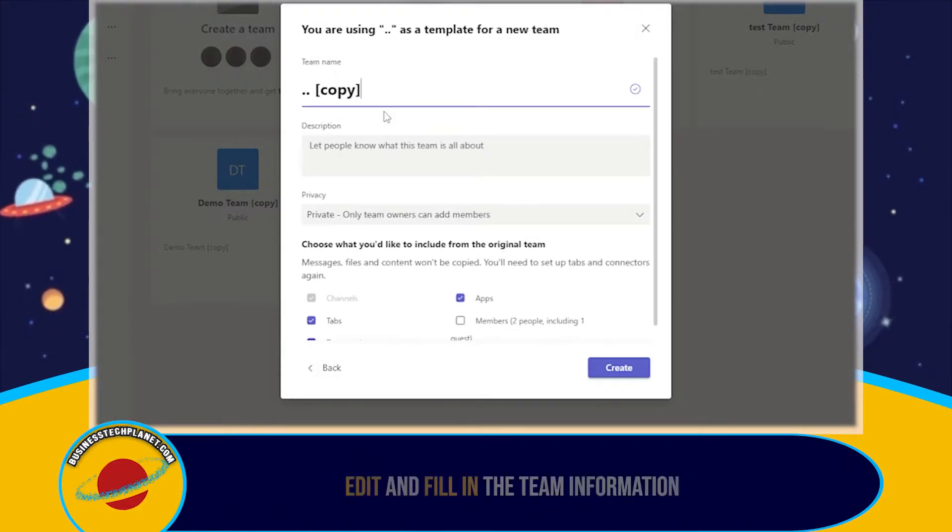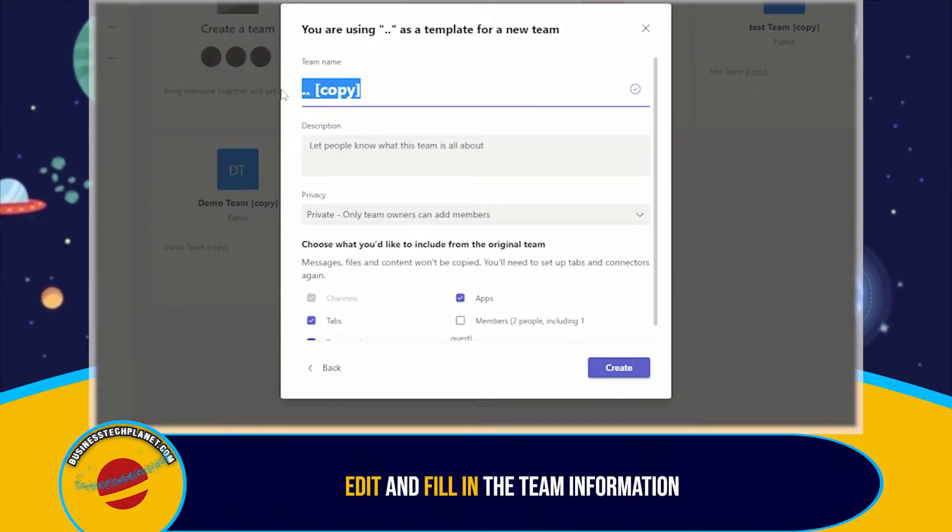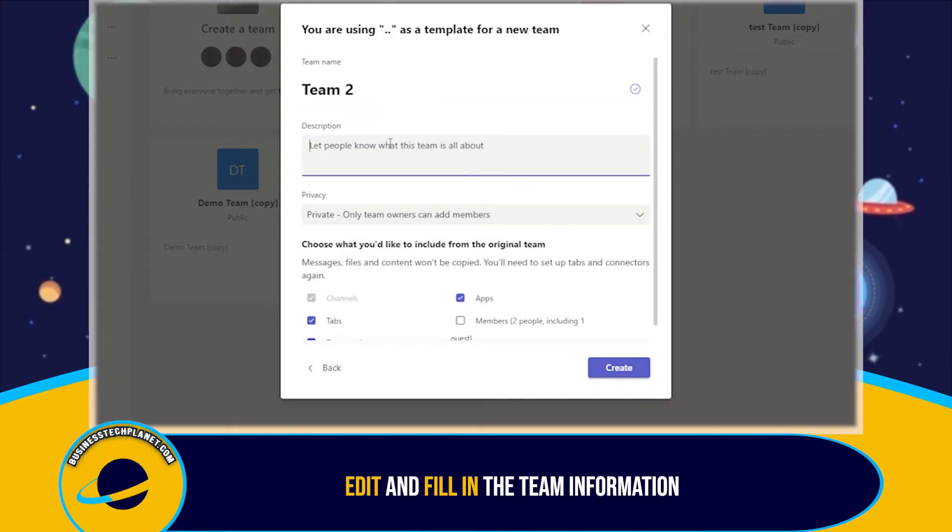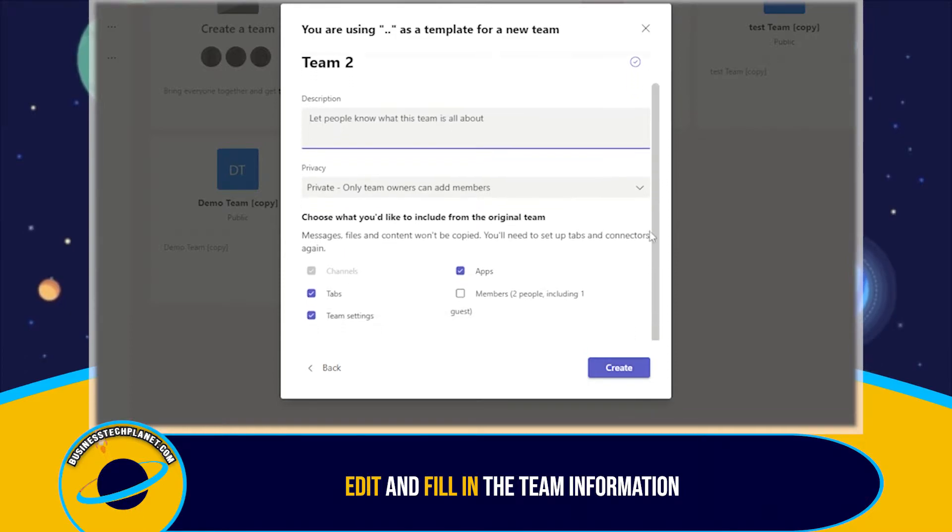From here, you need to set everything to your preference. You can choose a name, add a description, choose the privacy setting, and choose what you want to include from the original team.